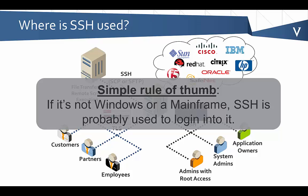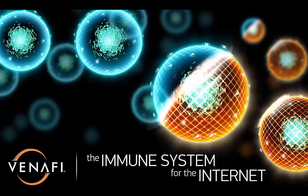Going forward, what we're going to be discussing in this series is a little bit more about how SSH works and then some of the risks associated with SSH. Thanks a bunch.